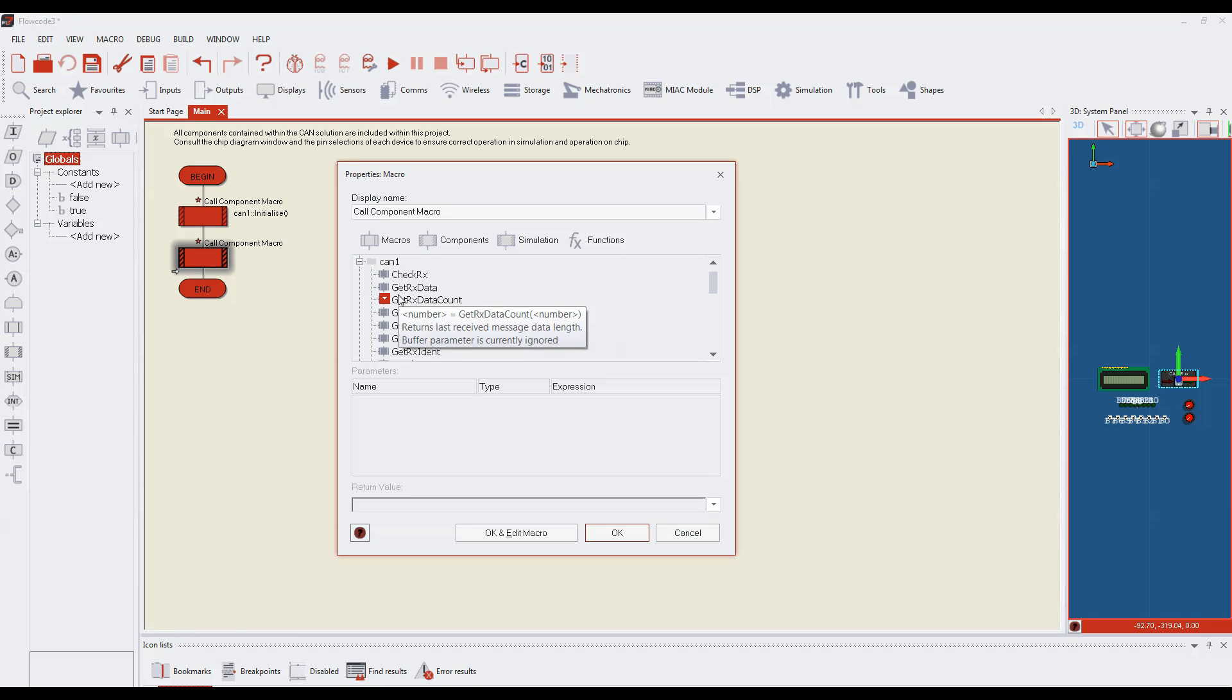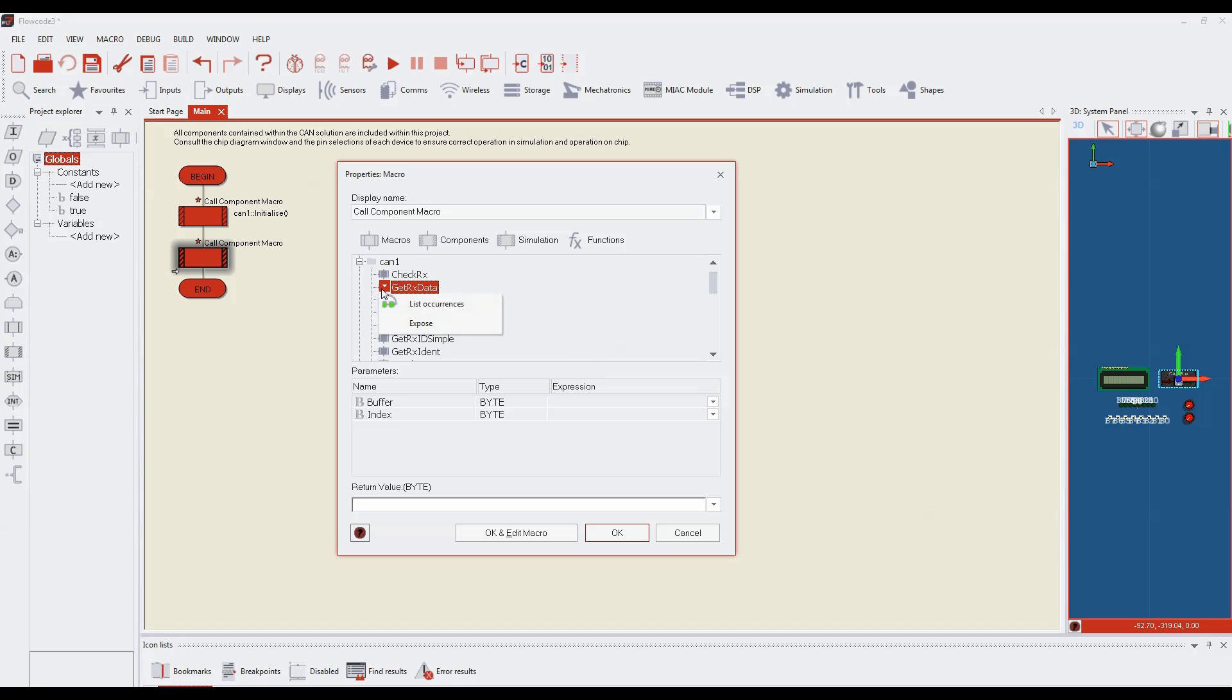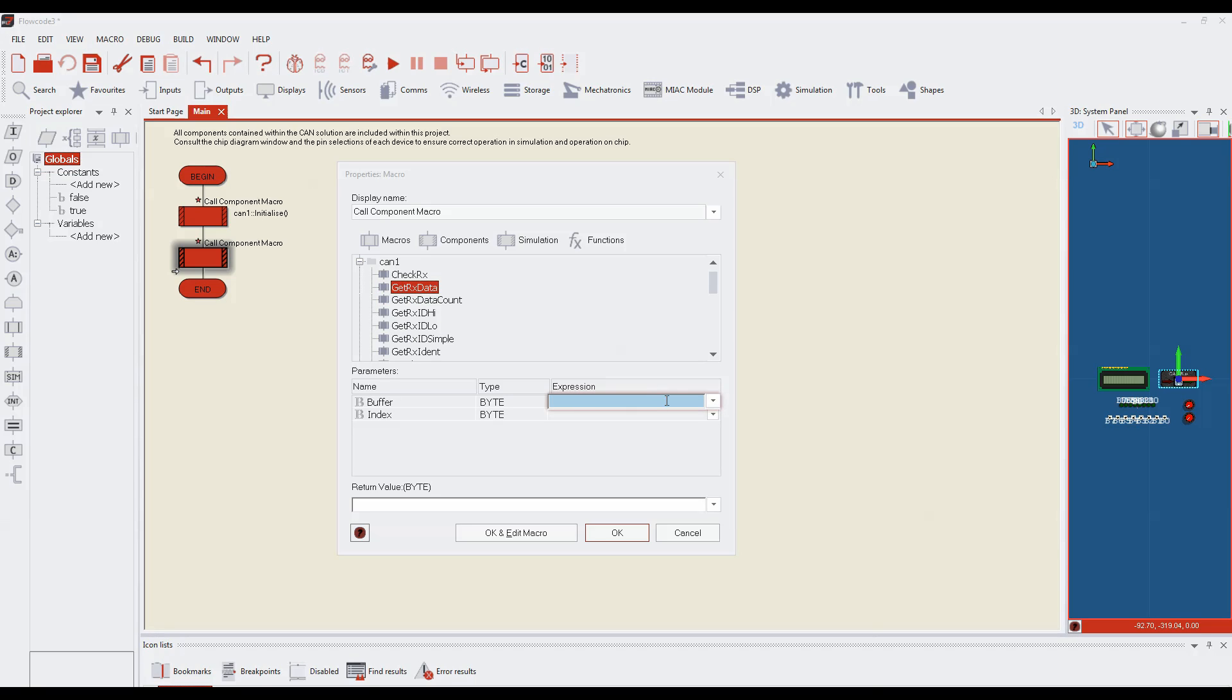This allows students to focus on information flow and programming strategy without getting bogged down in programming and syntax.